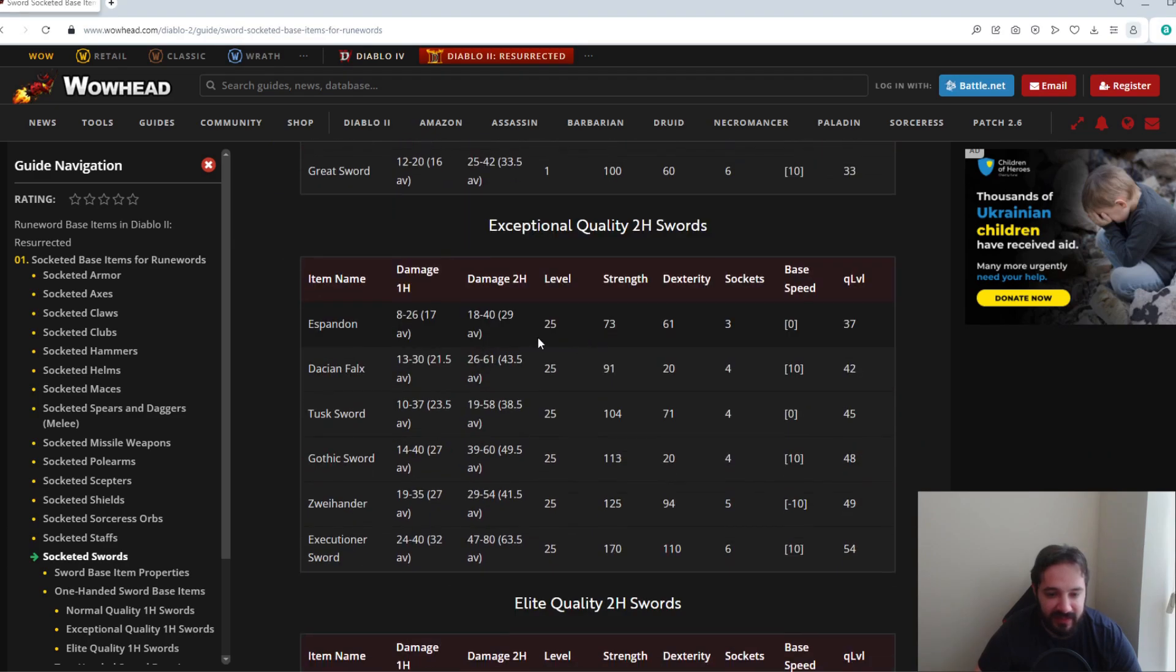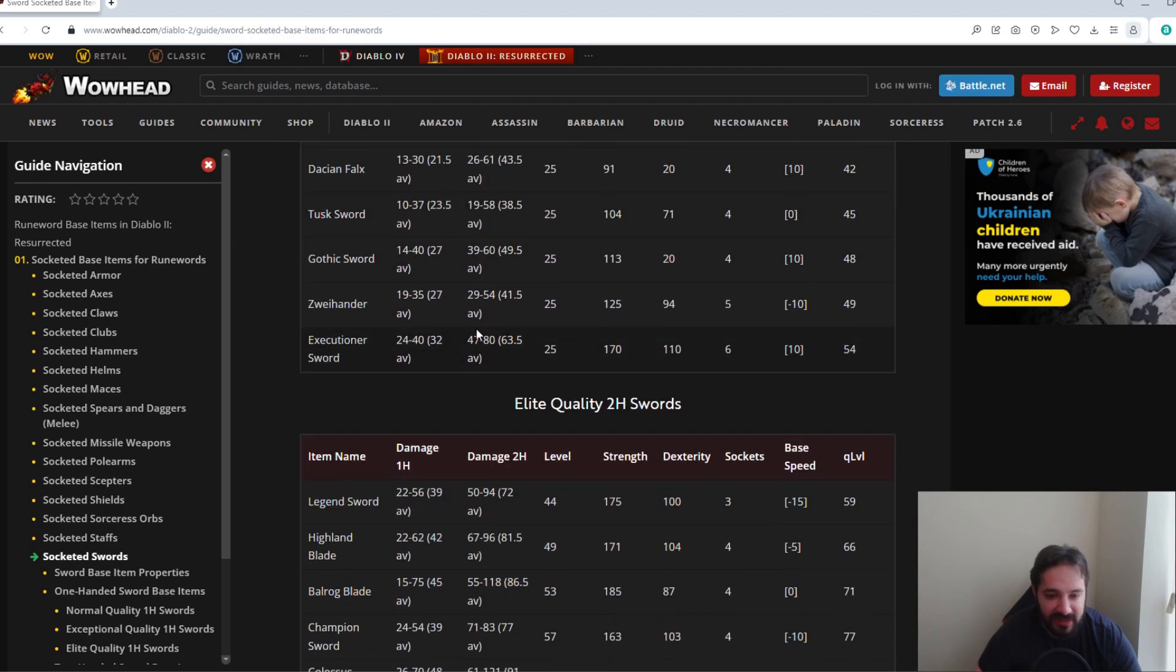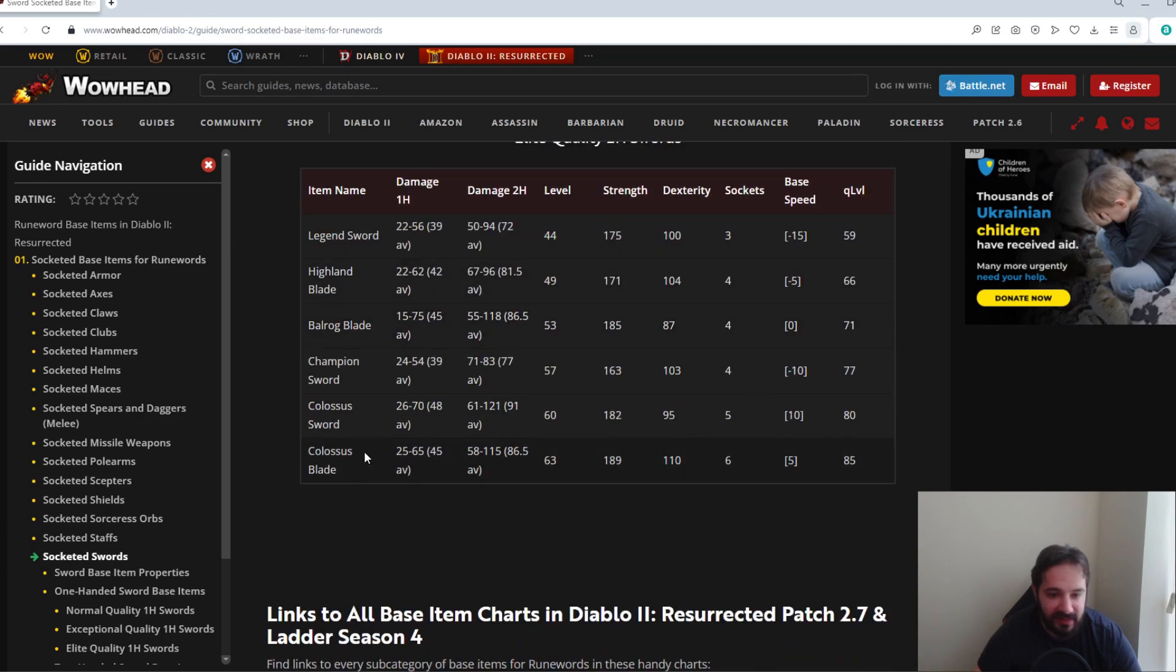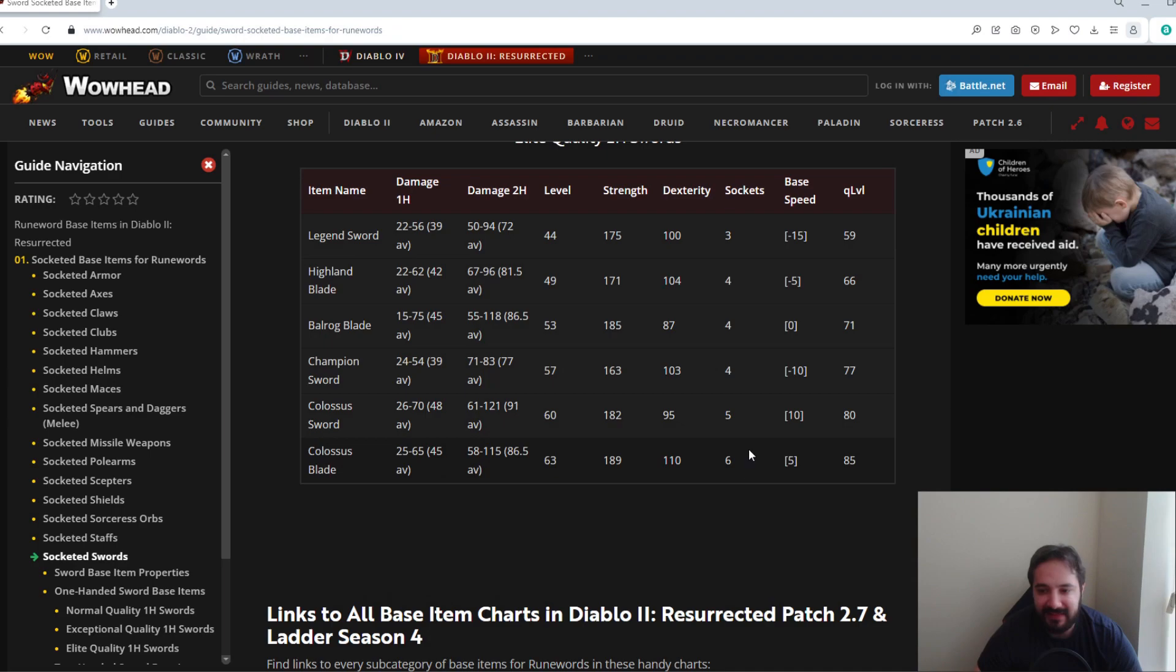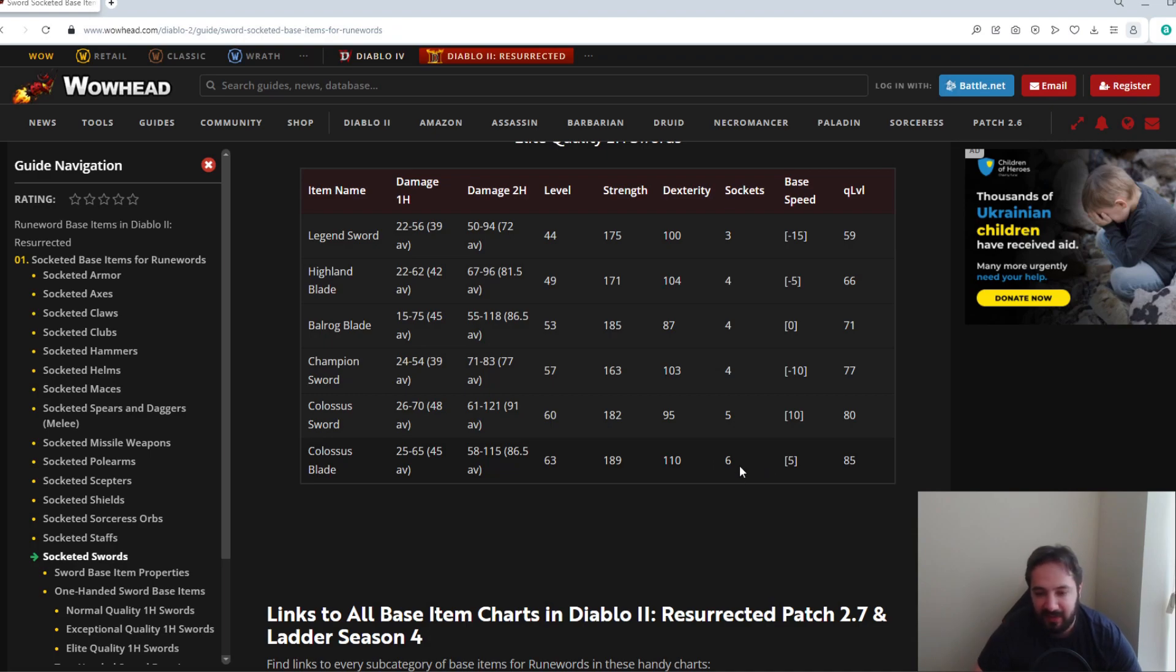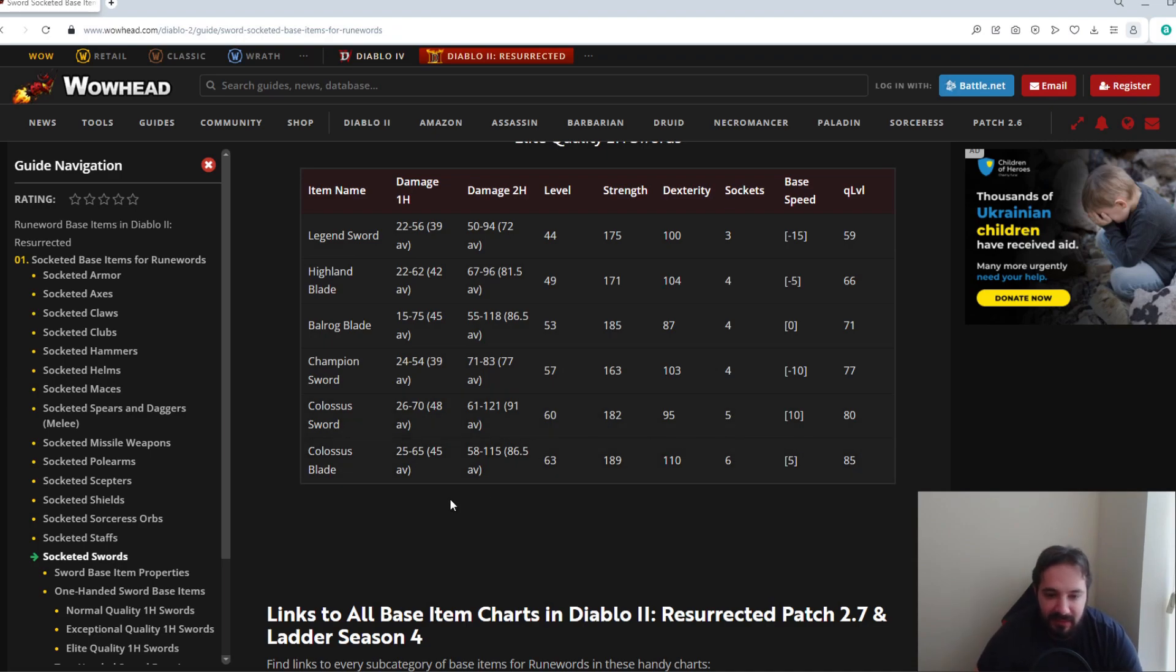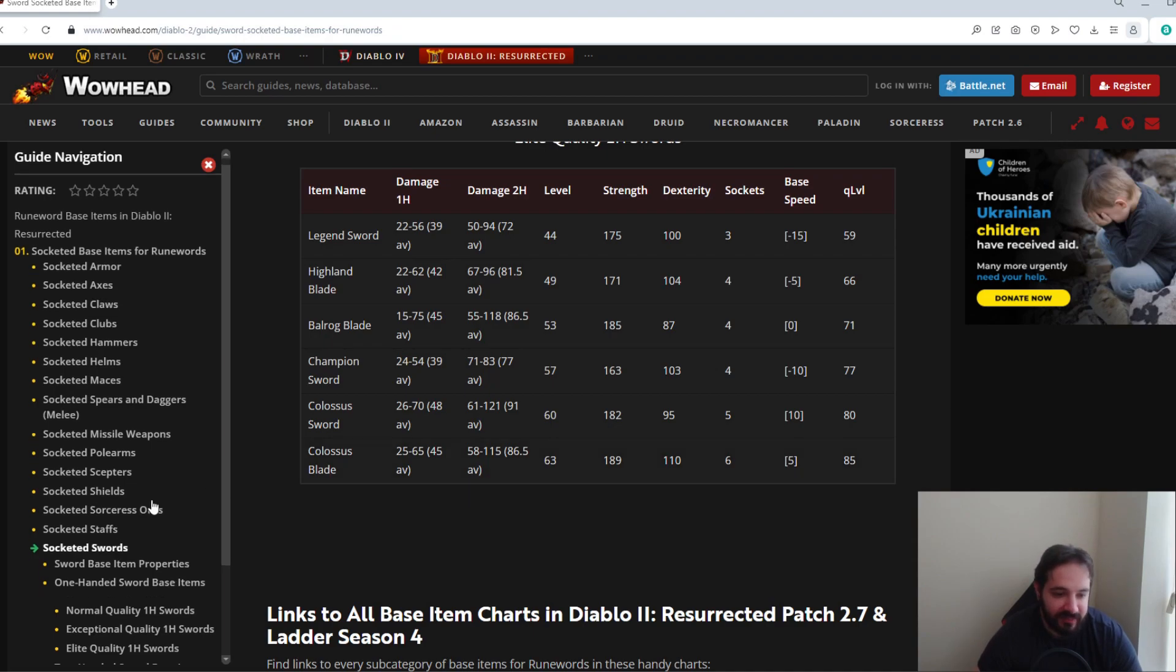And then for the two-hand swords, the Colossus Blade is probably one of the most desired ones. Maybe the Colossus Sword can make something out of five of these. And again not overly desired, but you can make a nice Breath of the Dying out of this. And for Barbarians they can hold two of them. They can hold two two-handed Colossus Swords. And again if you're making a Breath of the Dying you want the ethereal and ideally with increased maximum damage.